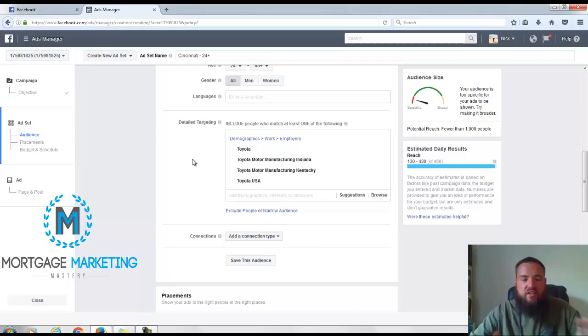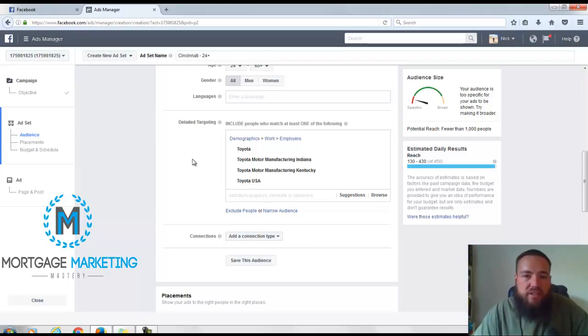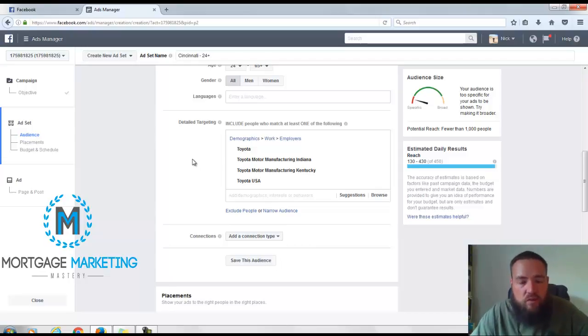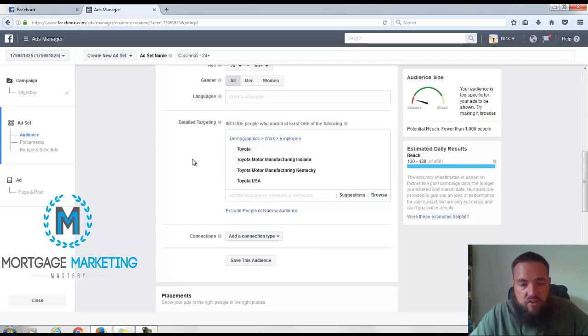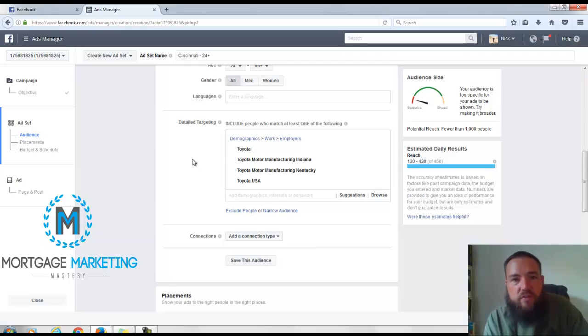We're teaching six different ways to use Facebook to generate leads just like what I'm talking about right now. So if you're interested in that and you want to get at least ten realtor partners, visit us at agentattractionsystem.com.